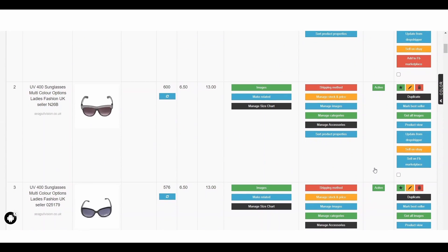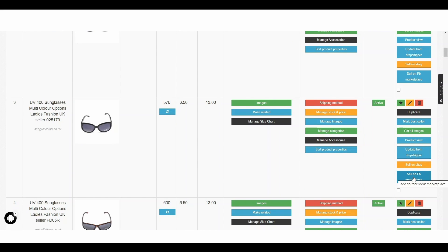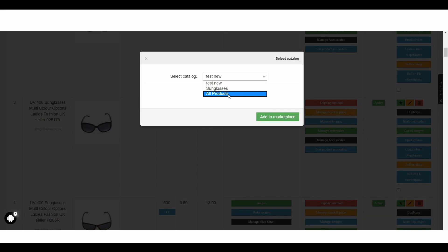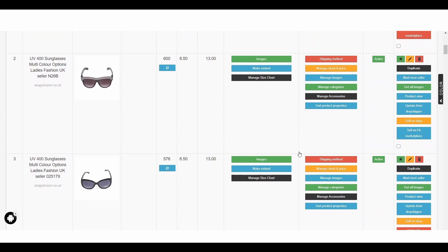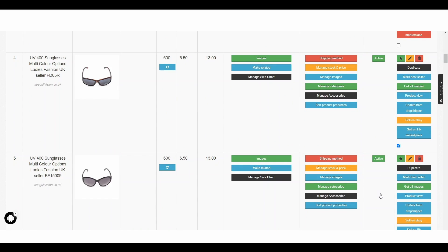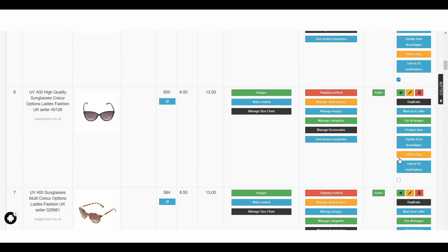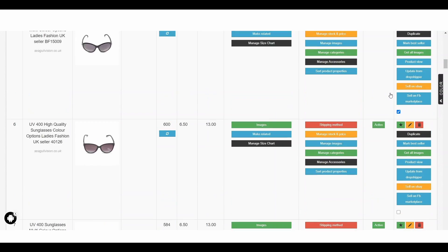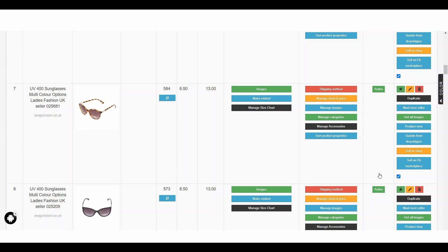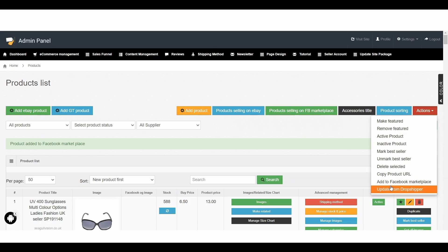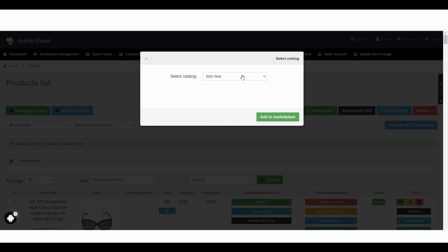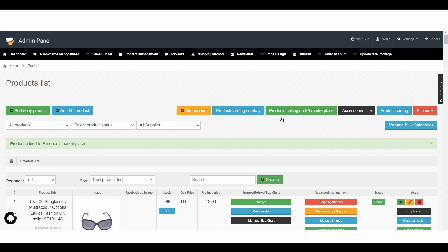If you want to submit another product, click Sell on Facebook Marketplace again, choose the catalogue All Products, and click Add to Marketplace. We also have a bulk product adding option. To add multiple products at the same time, click the small checkboxes on the right-hand side for each product. Note that you cannot add more than four products at a time. Once you have chosen up to four products, scroll up and click the Actions button, then choose Add to Facebook Marketplace from the drop-down menu. Choose the relevant catalogue and click Add to Marketplace — you will see confirmation that the products have been added successfully.